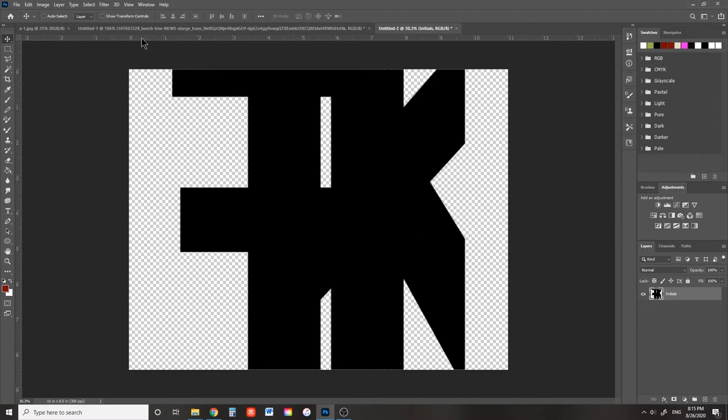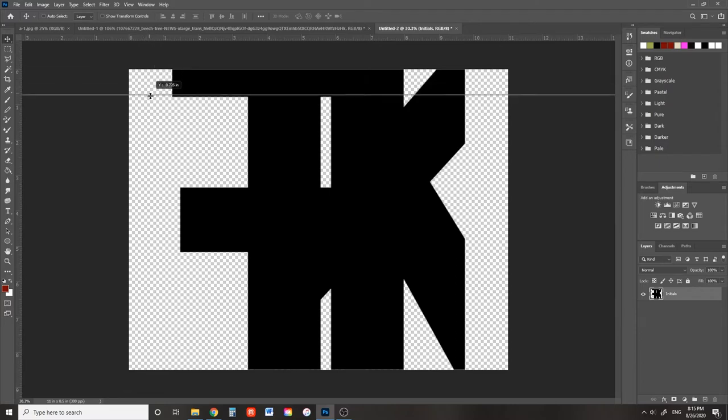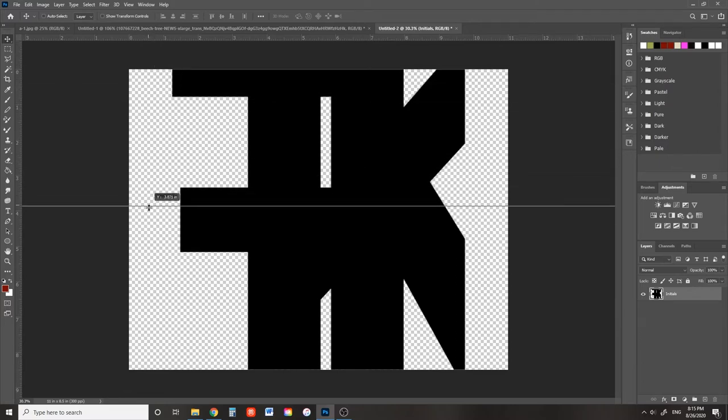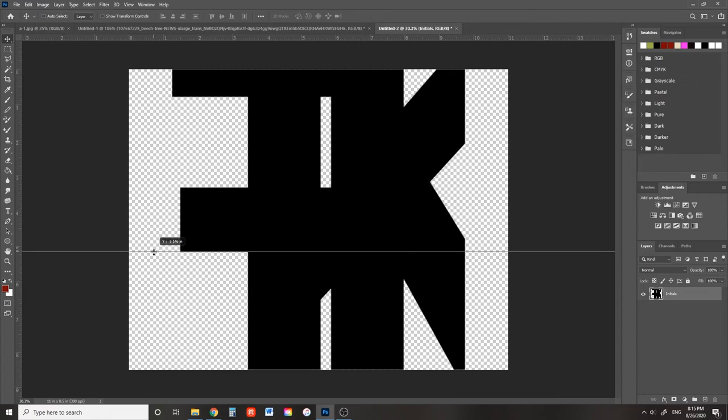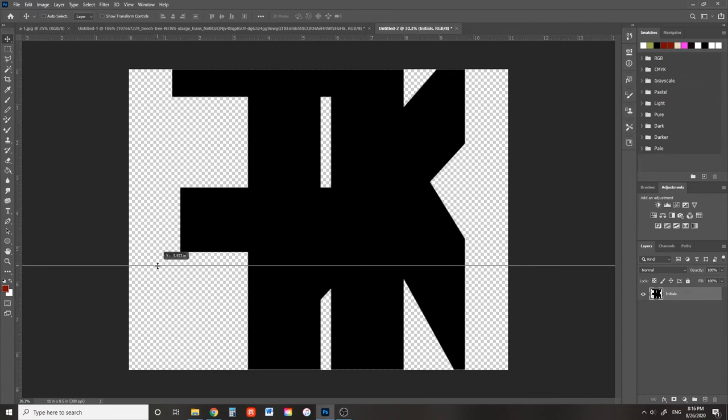Hover over the top ruler and click and drag to bring down a guideline. We will use this as our horizon line. Drag it to about two thirds of the way down the canvas or about 5.6 inches.